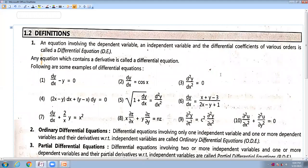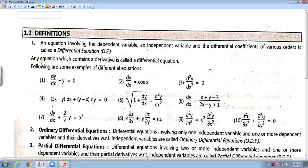Now, the definition — first, the Differential Equation. So what do you mean by Differential Equation? A Differential Equation is one which contains or involves a dependent variable, an independent variable, and the differential coefficient — also called as derivatives of various order. Any equation which contains the derivative terms is called a differential equation.